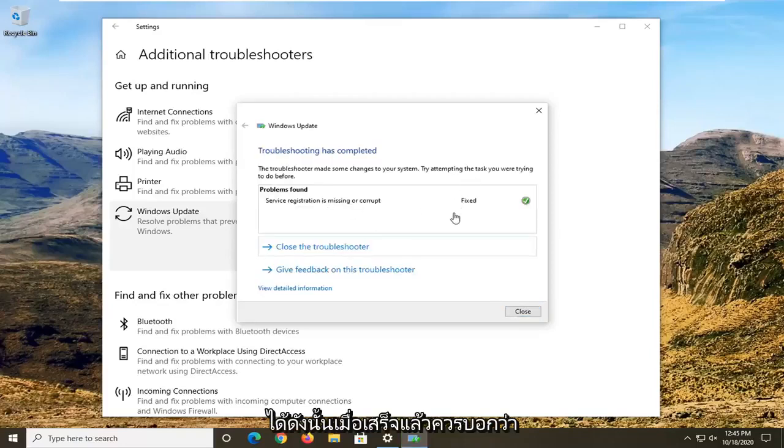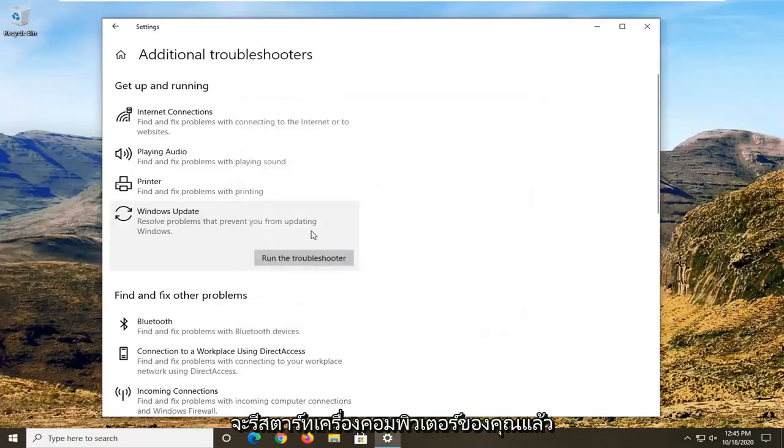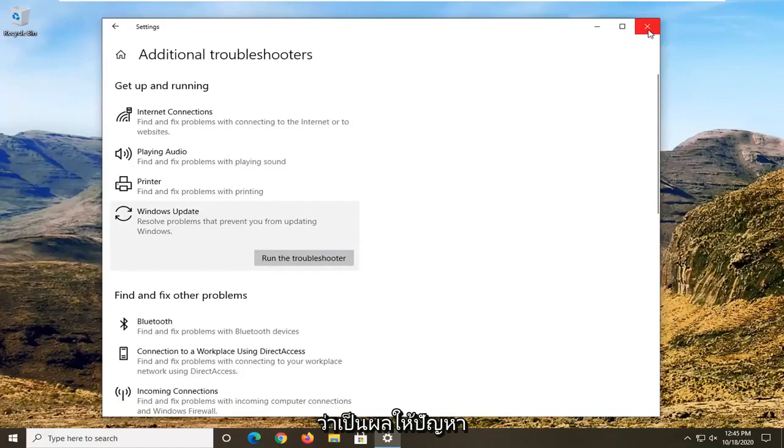You want to select the Windows Update option. Once it's done, it should say fixed, hopefully. Then restart your computer and attempt to check for updates and see if that has resolved the problem.